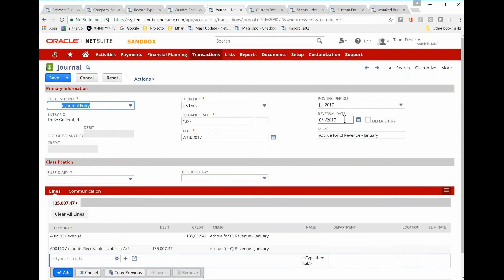And so what I did is I wrote a user event script to handle the copy that looks up the posting period. So you're getting the record prepped, and there's no client-side script at this point.